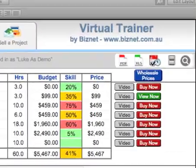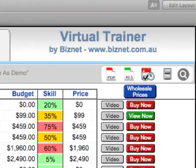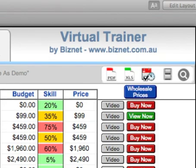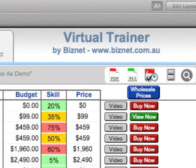Hi there, and welcome to Virtual Trainer. This video is brought to you by BizNet. For more information, go to www.biznet.com.au.